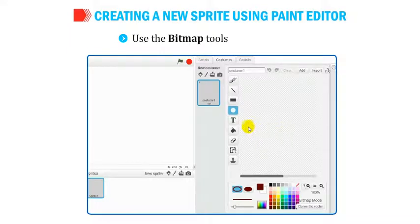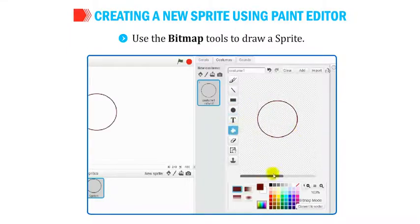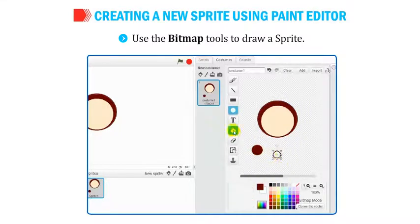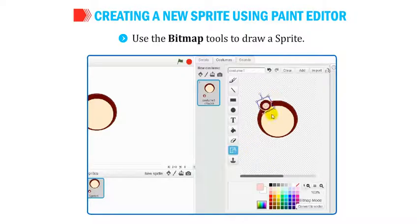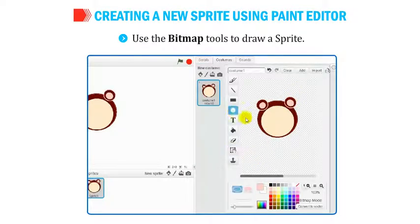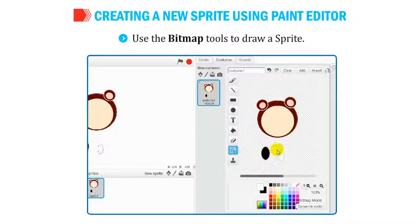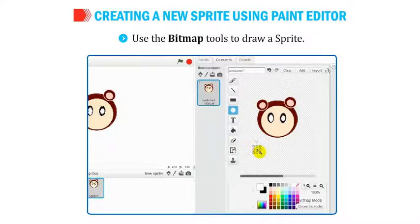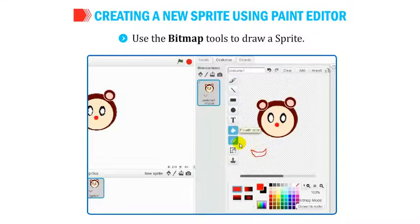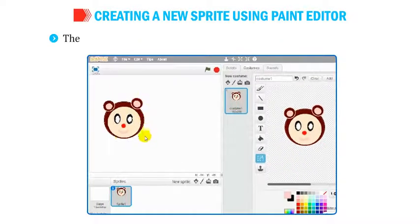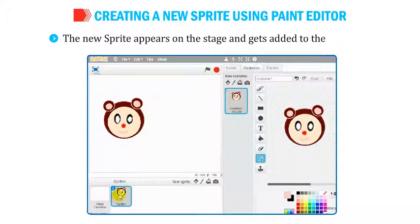Use the bitmap tools to draw a sprite. The new sprite appears on the stage and gets added to the sprite list.